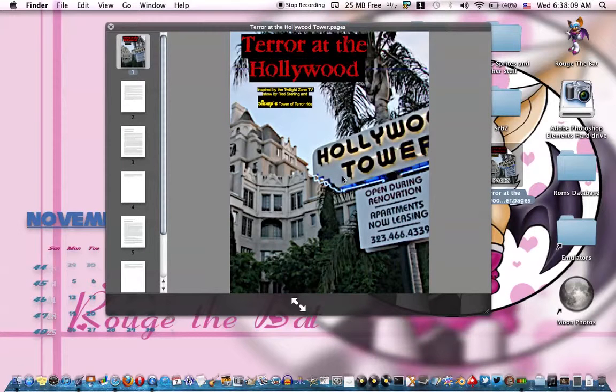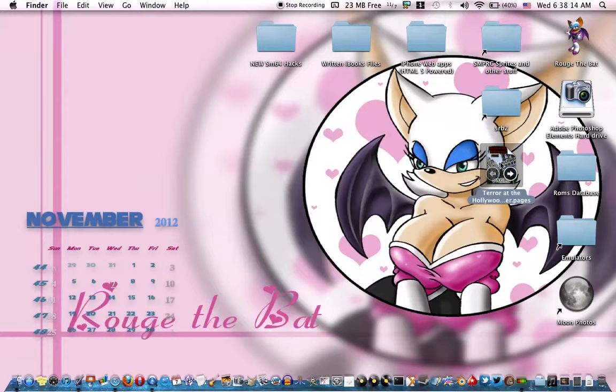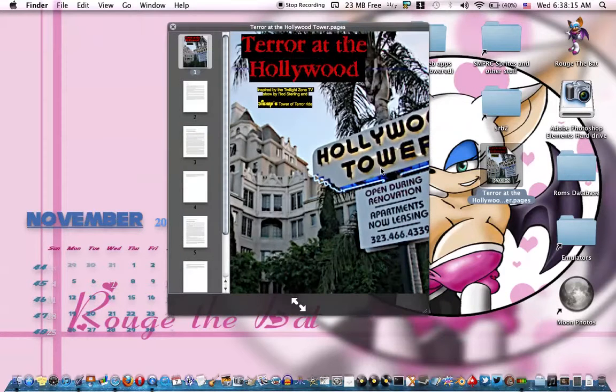Like, I want to recover this — this Hollywood Tower Hotel file — because I might need it.